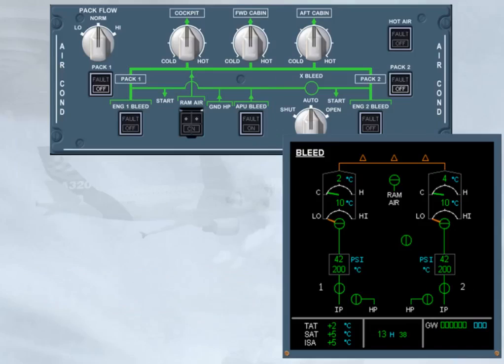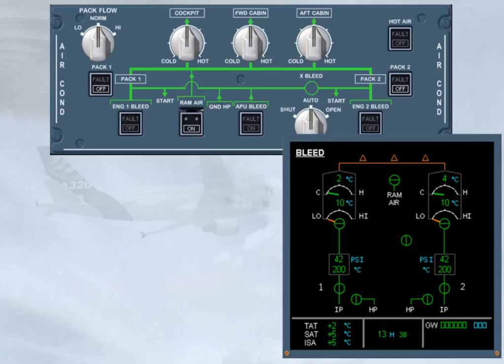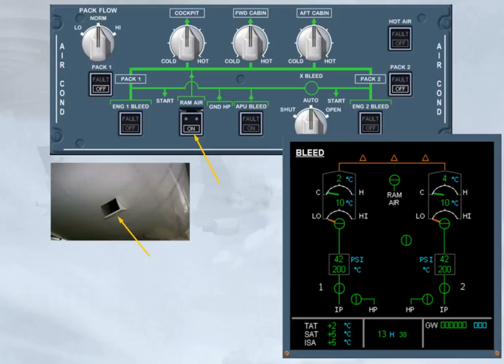If an e-cam or a QRH procedure requires the use of the ram air push button, a ram air inlet flap is operated by lifting the guard and pushing the push button. When this push button is pressed, the on light comes on.